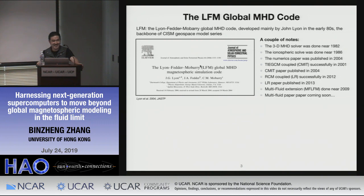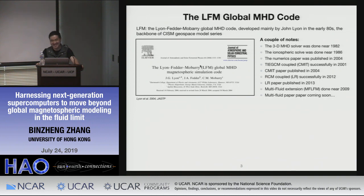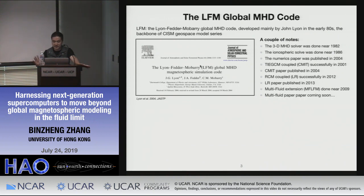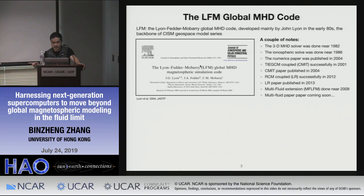In 2004, one of the great accomplishments of the CISM project was forcing John to write a paper on this, authored by Lyon, Fedder, and Mobarry. After 2000, when CISM started, the group began collaborating with NCAR, RCM, and BU, coupling to other non-MHD physics. TIE-GCM was coupled successfully in 2004, creating CMIT — the Coupled Magnetosphere Ionosphere Thermosphere model. The ring current model, the Rice Convection Model, was coupled in 2012 as LFM-RCM.